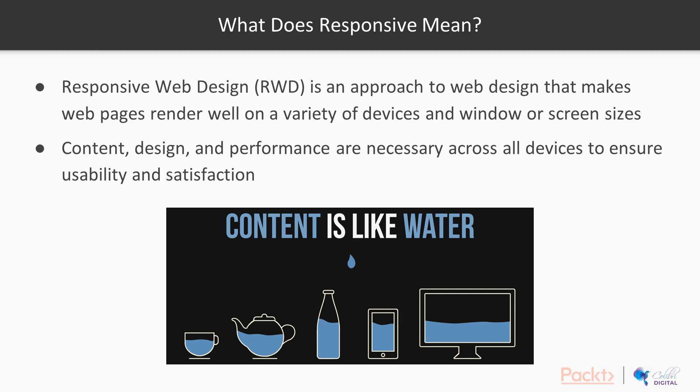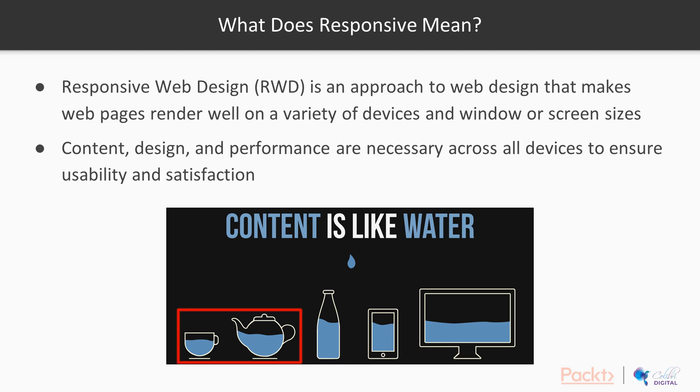Let's imagine that responsive content is something like water that is put into different objects. As you can see on this image, we have a laptop, a smaller device, a bottle, and so on, but the water still takes shape inside all these different items or devices in our case.